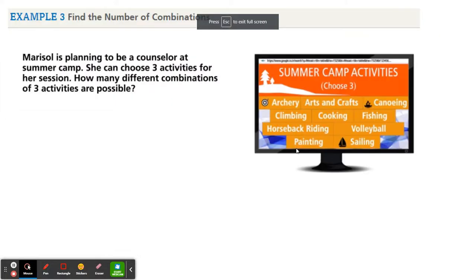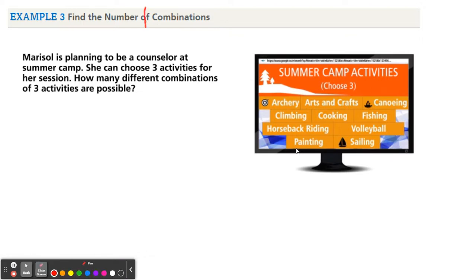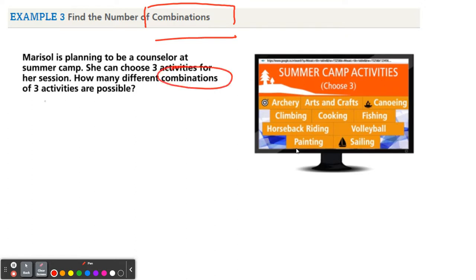Alright, next slide. Find the number of combinations — so now we're talking about a combinations problem. It says Marisol is planning to be a counselor at summer camp. She can choose three activities for her session. How many different combinations of three activities can she pick? We have one, two, three, four, five, six, seven, eight, nine, ten to choose from.